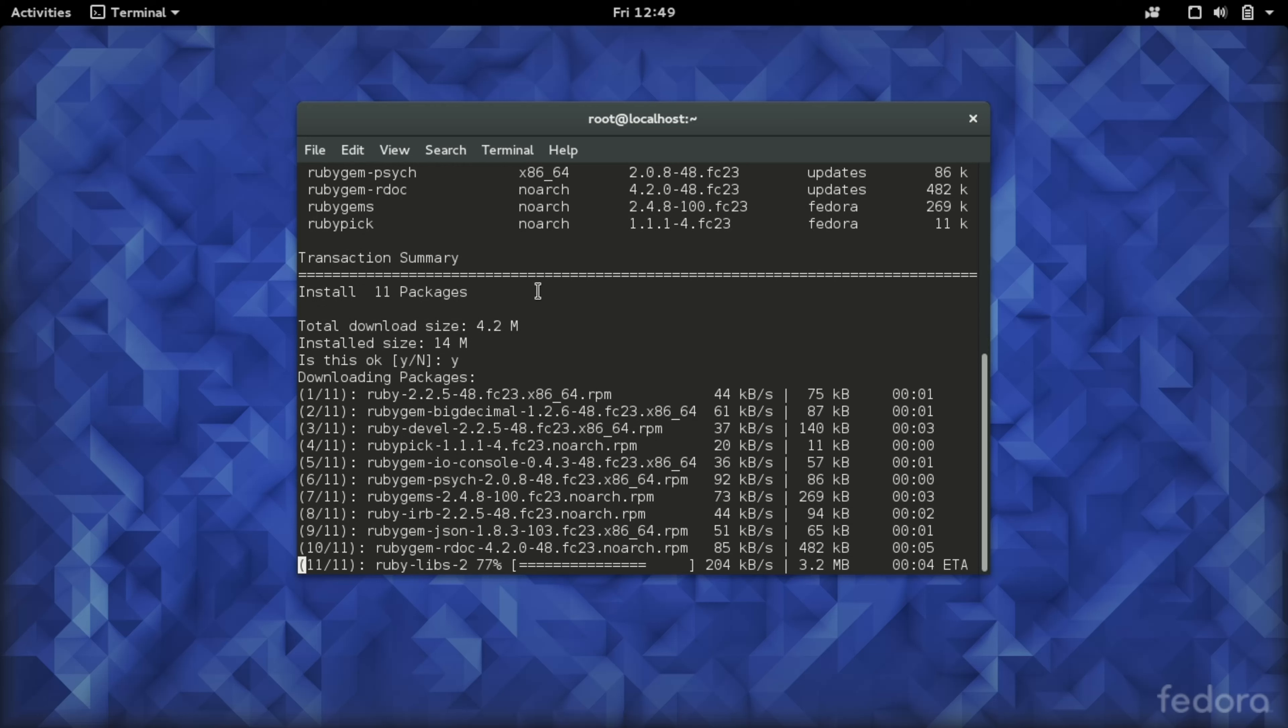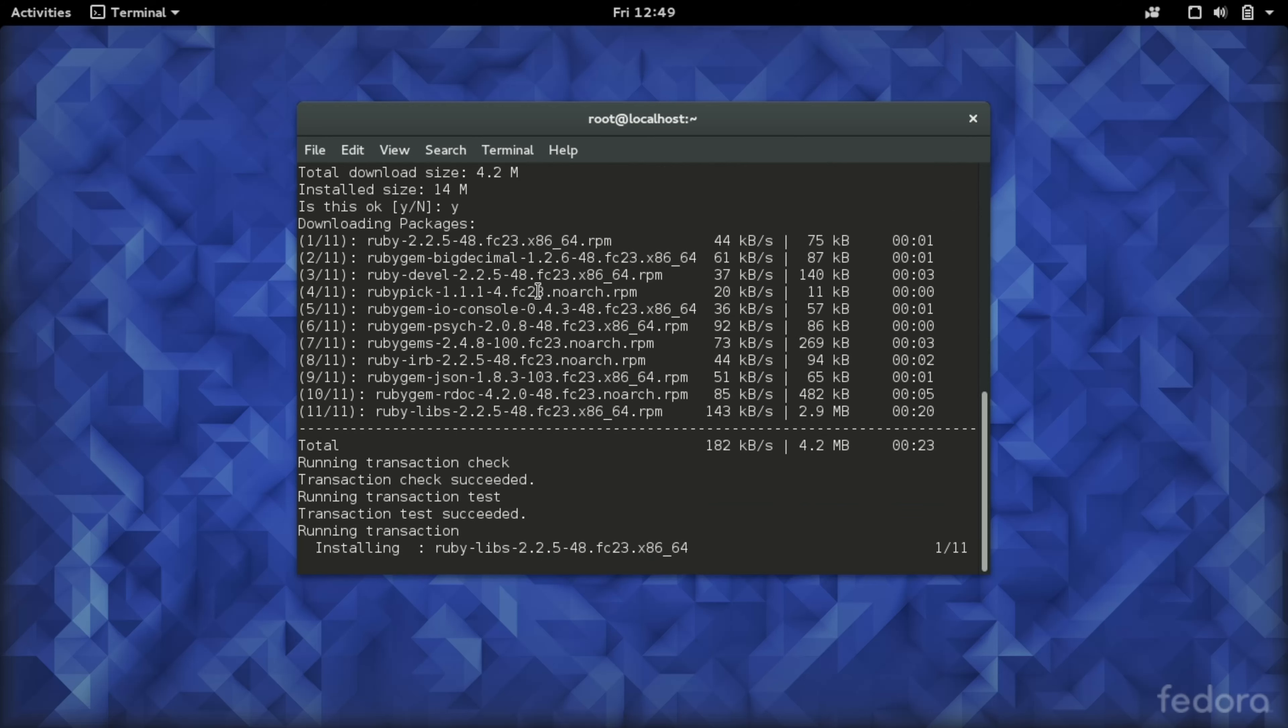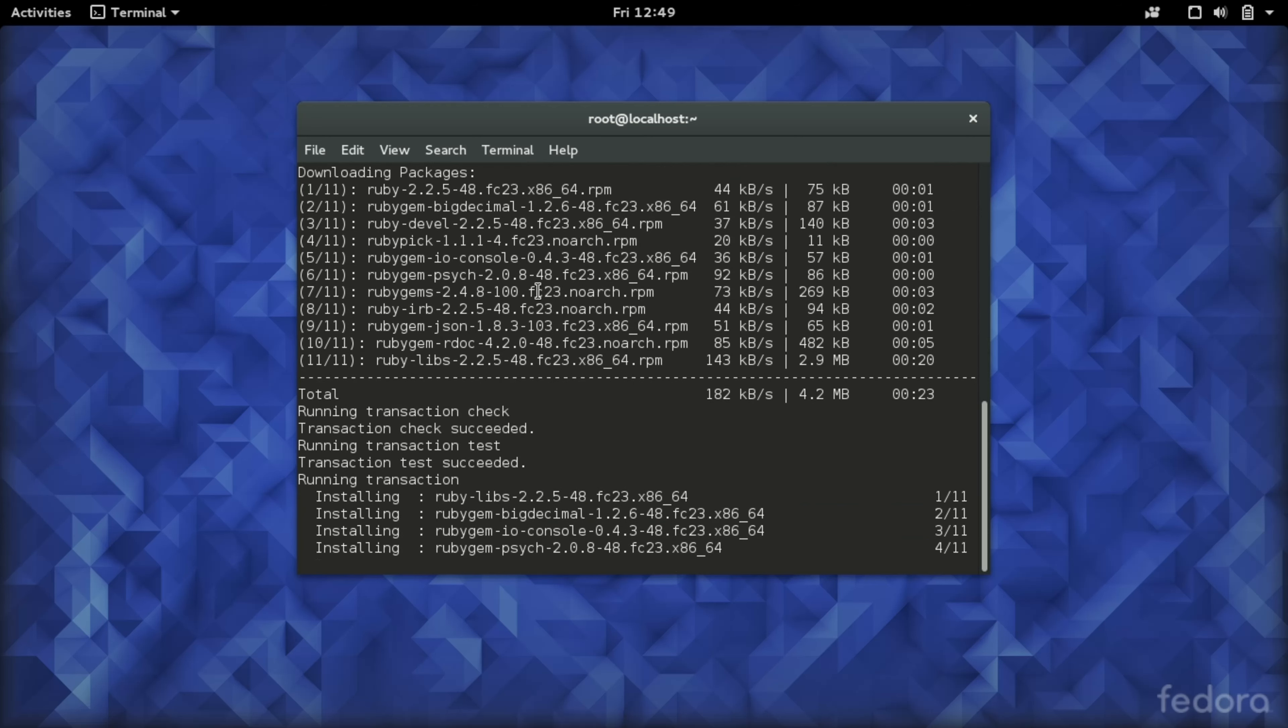Okay, the packages are nearly downloaded and now being installed.